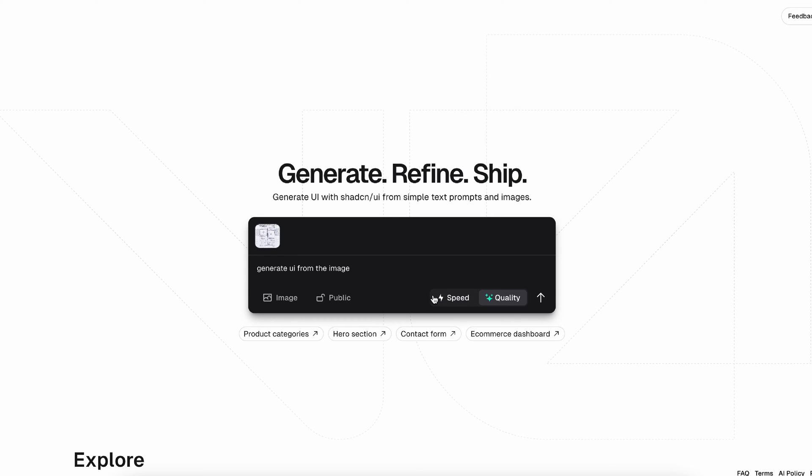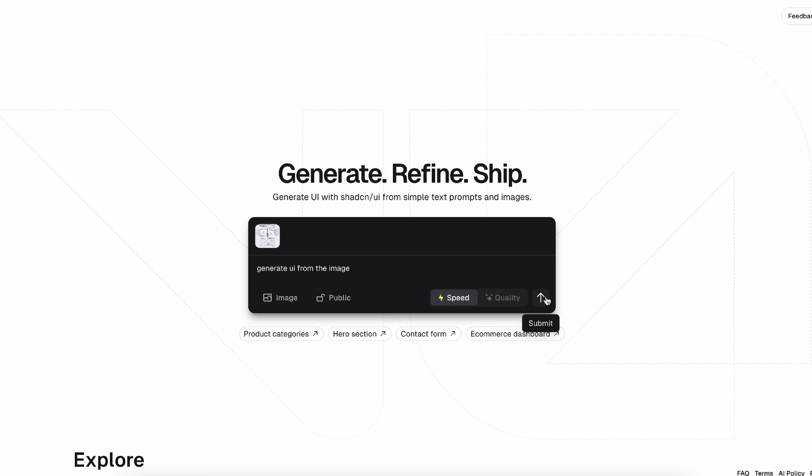V0 has two modes, so you can select speed - obviously it's the most efficient one - and quality, which will take more time. I'll go with speed with this one, but we'll toggle these modes as we test more drafts or more screenshots and prototypes.